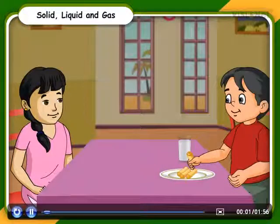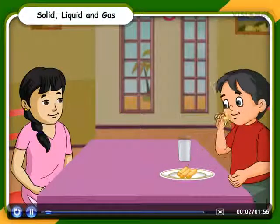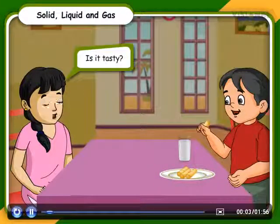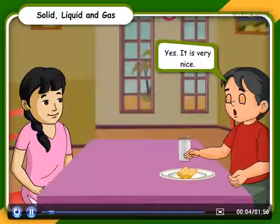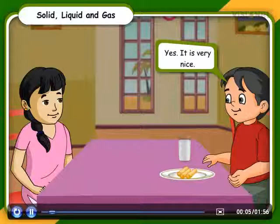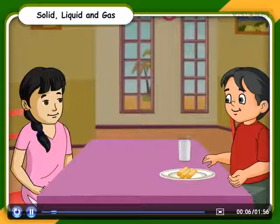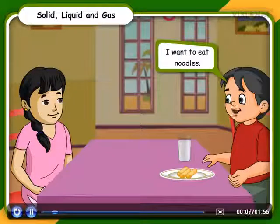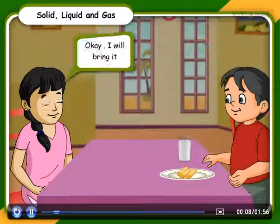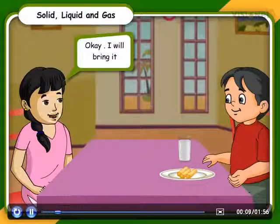Solid, liquid and gas. Is it tasty? Yes, it is very nice. I want to eat noodles. Okay, I will bring it.